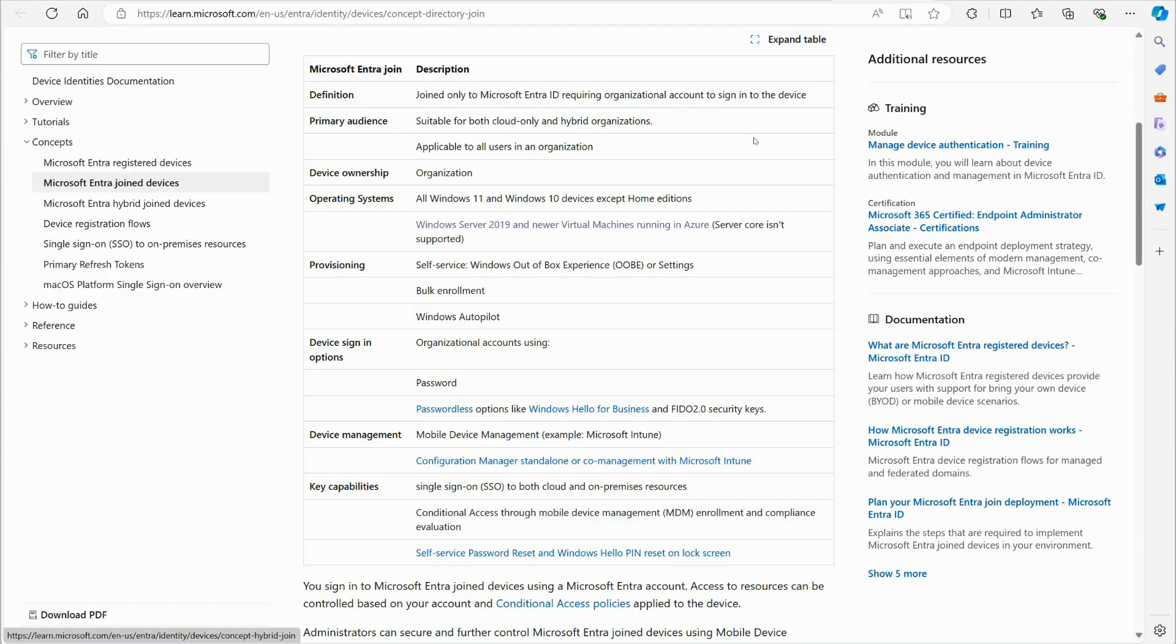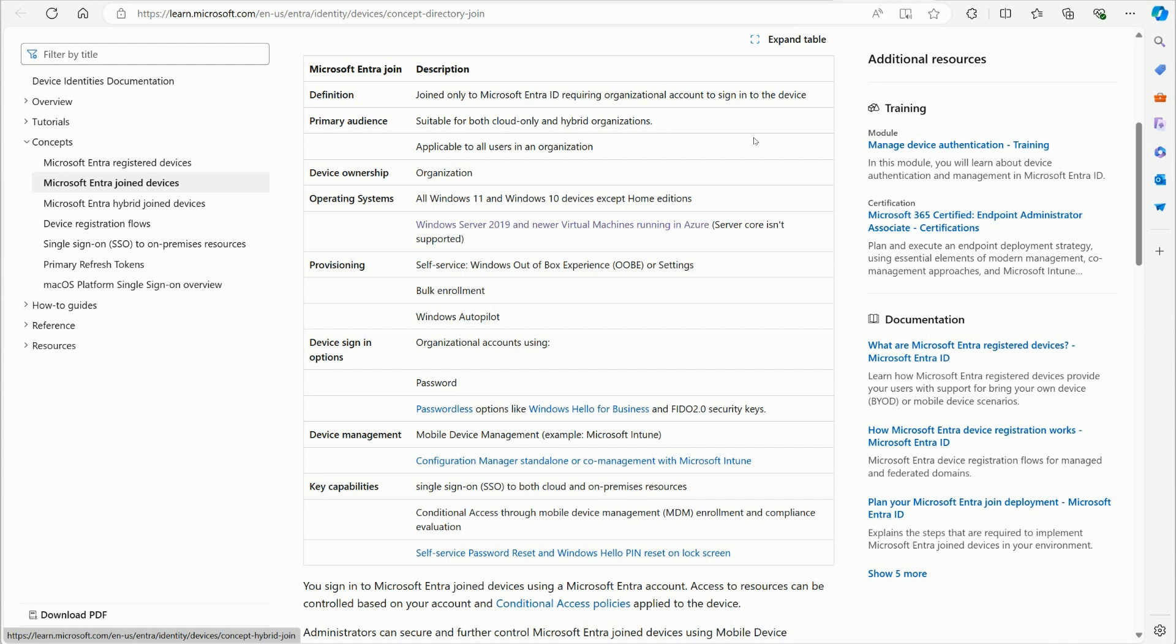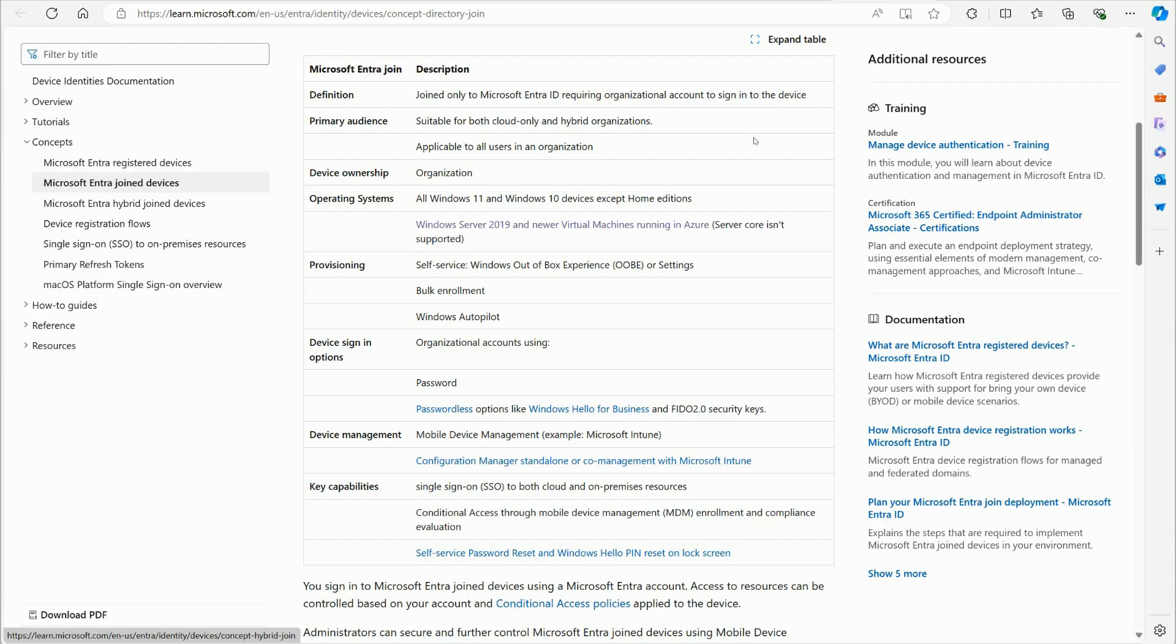So the idea here, definition is joined only to Microsoft Entra ID requiring organizational account to sign in. So the big difference here is that when somebody walks up to the device, they're not going to be logging on with a personal account of any kind. They are going to have to have an, they're going to log in using their Entra ID account. So the company generally would own this device. This would not be a personal device. The company would own it and they're providing it to the user. So this is a laptop or a desktop, or it could be a mobile device, phone, tablet, whatever, but they are using, they're actually authenticating with Entra ID.